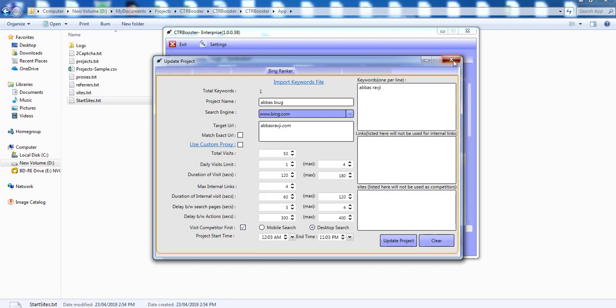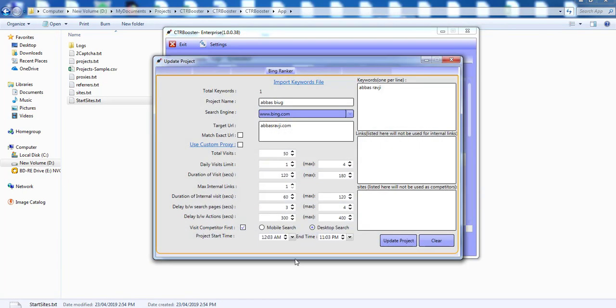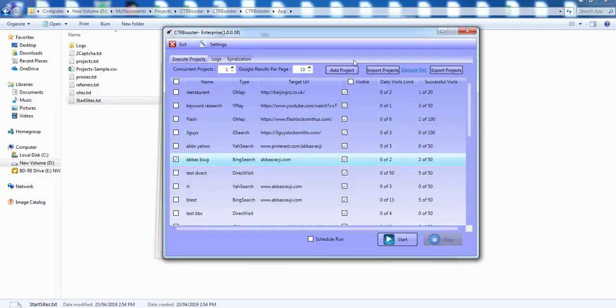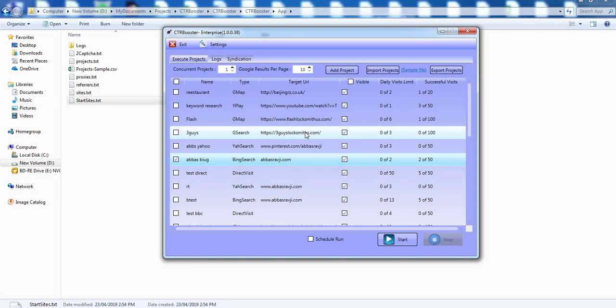So anyway I really hope you enjoy working with this system and we have got some other updates that we're working on as well. For example we're going to have the ability to have another checkbox where you're going to be able to randomly have the software work with desktop user agents and mobile user agents as opposed to having to have two different projects. I really hope you enjoy this video and we're going to hopefully be releasing this update this week.